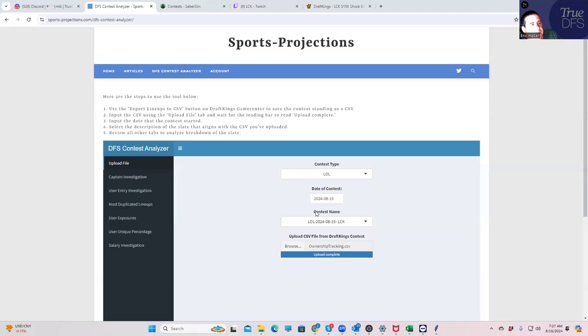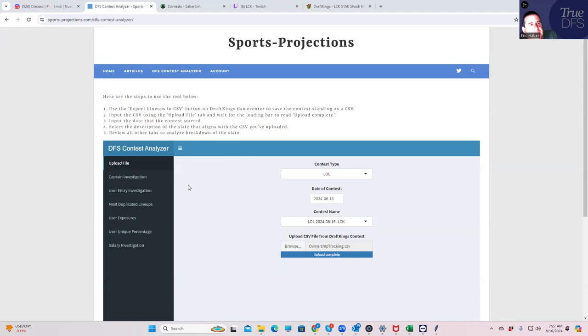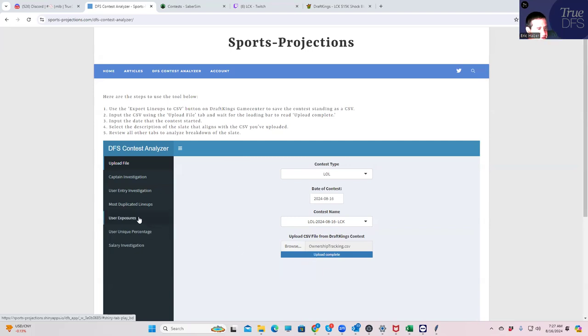Hey everybody, this is Sheets, and we're going to be going over mid-slate update for the LCK slate. We had an upset with DRX beating KDF, so let's see how that impacts everything. First of all, let's take a look at the uniqueness, which we don't do too often in the slate. This is the sports projection site. We've already uploaded the contest files. We can take a look at this.